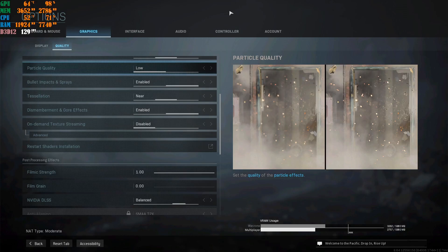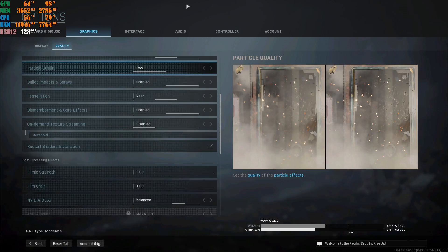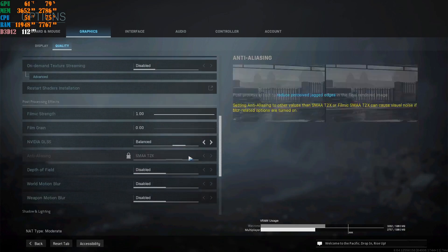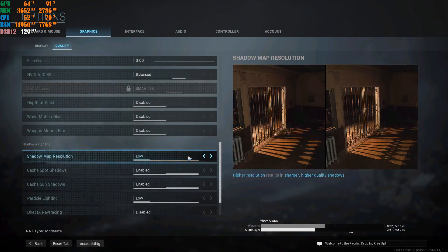One very important note: when you launch Call of Duty and it asks if you'd like to run the game in Safe Mode — say no. If you run in Safe Mode and say yes, it's going to change all of these settings back to their defaults, and you don't want that.